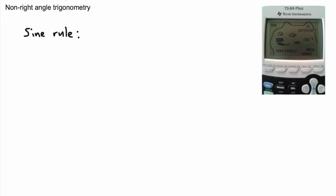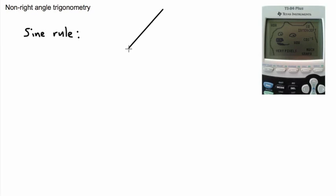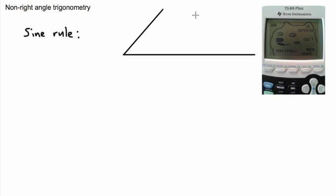In trigonometry, we're working with triangles, and triangles can be right-angled or not. What I'm going to show you now, the sine rule, or sometimes called the sine law, is going to be something for non-right-angled trigonometry. In other words, this works for triangles even if they're not right-angled, which is really helpful.